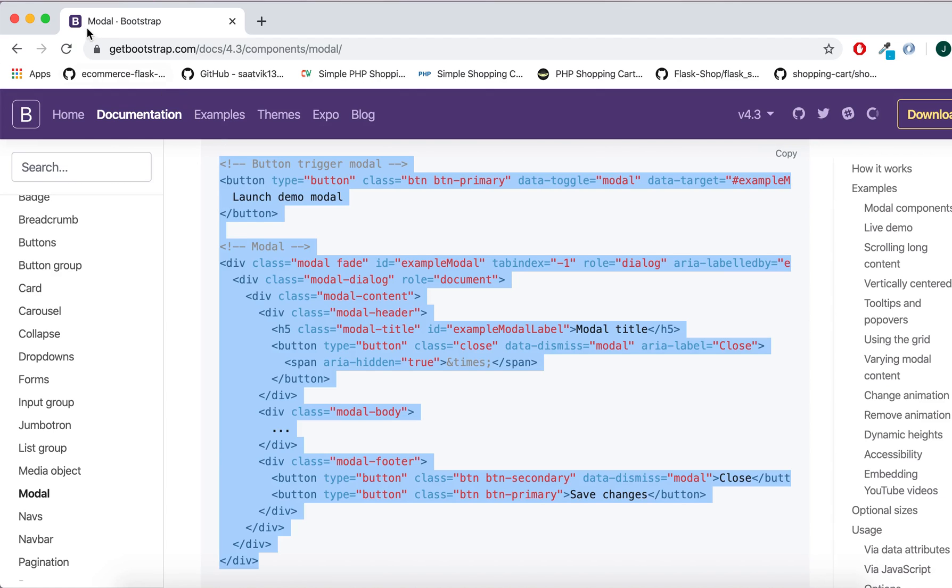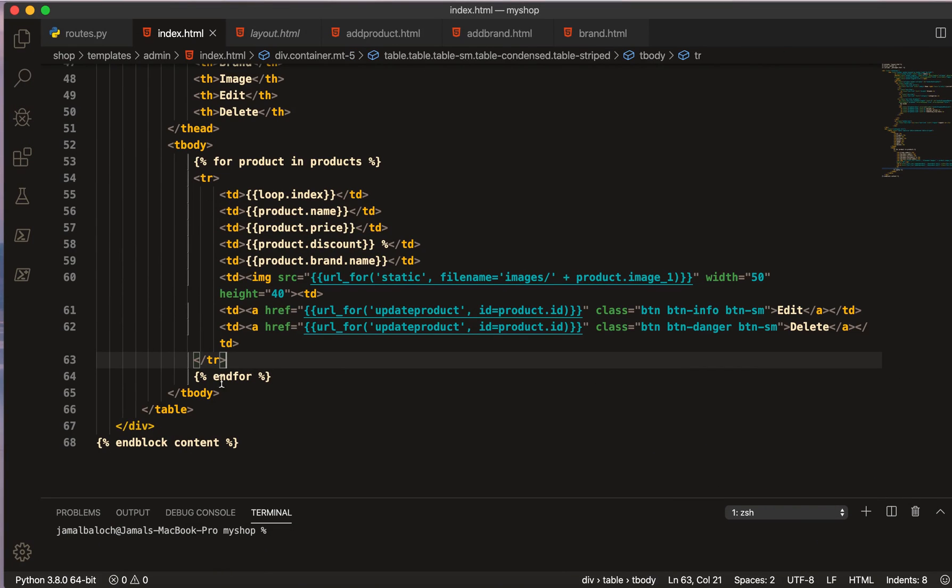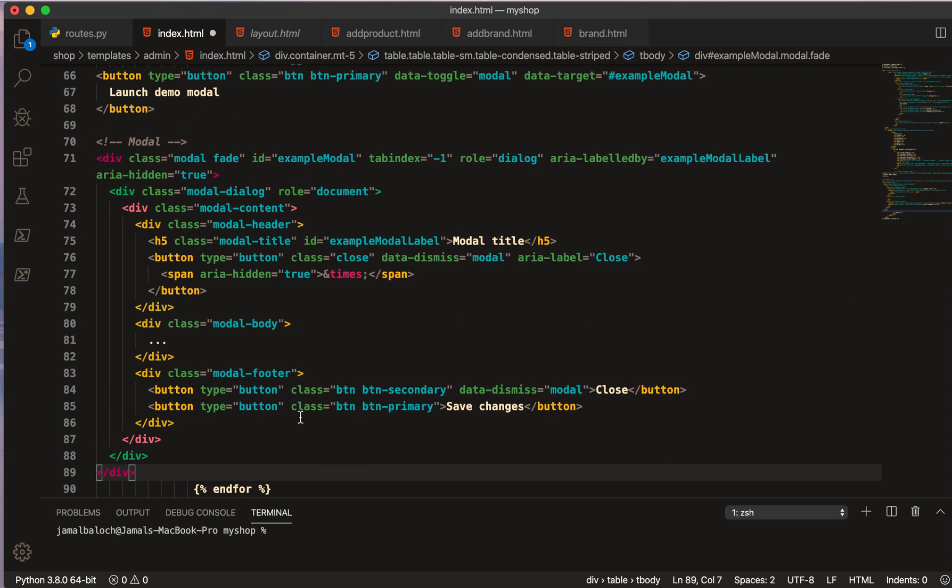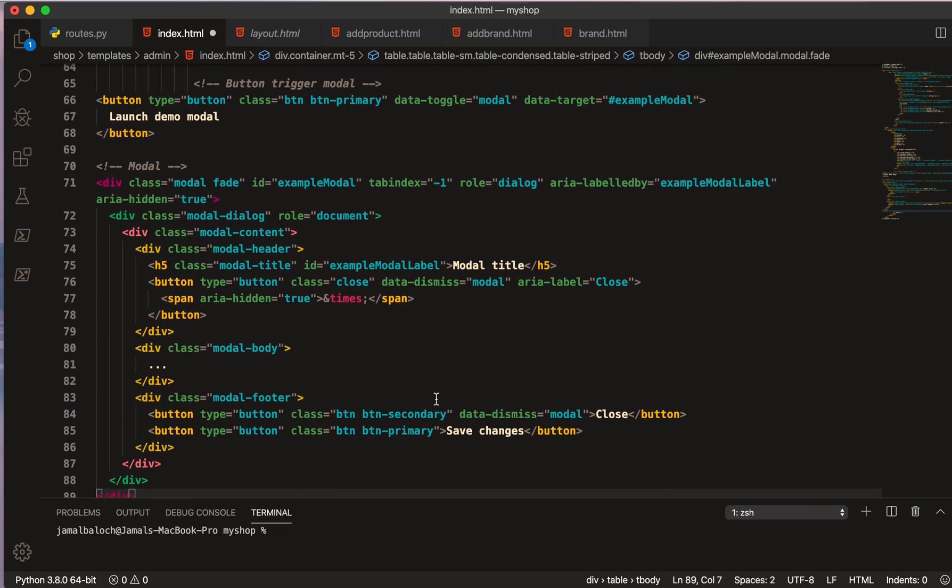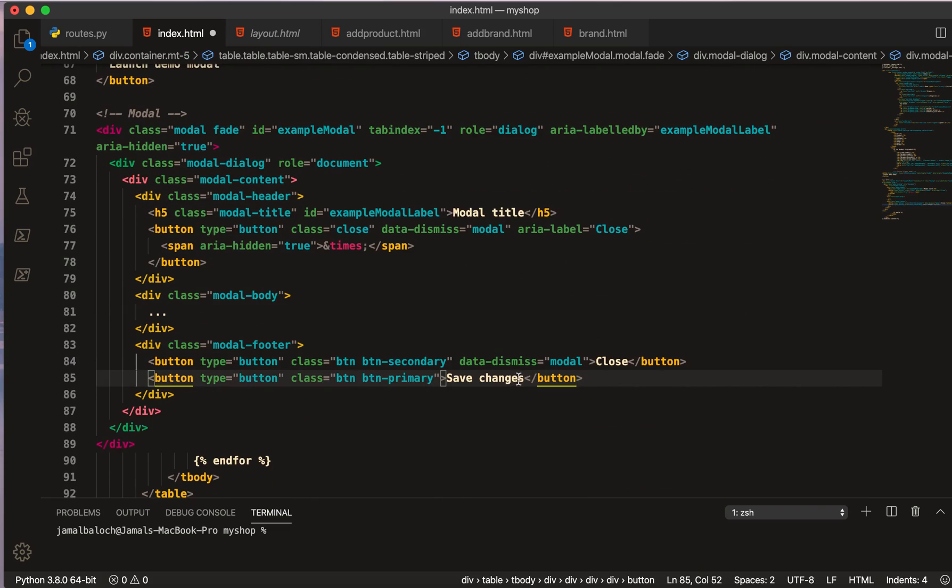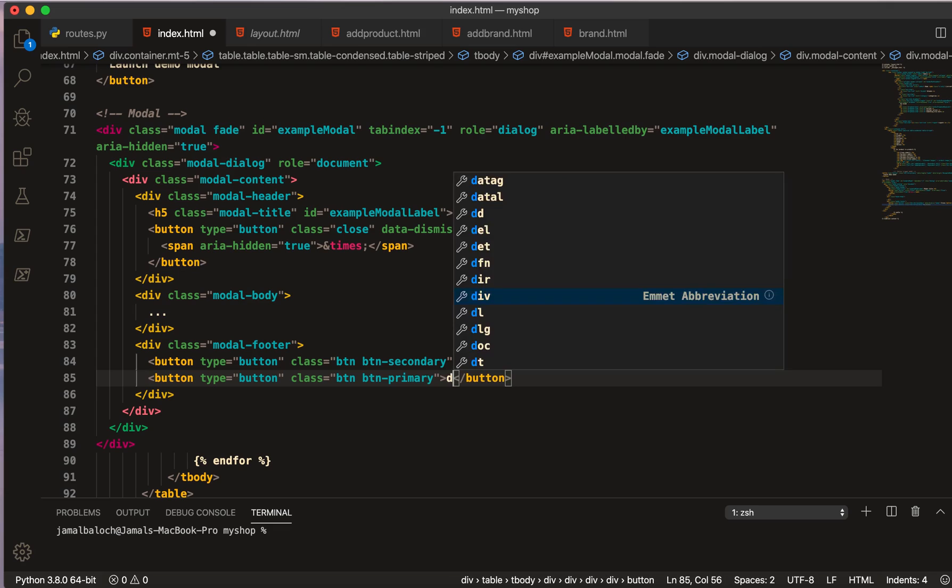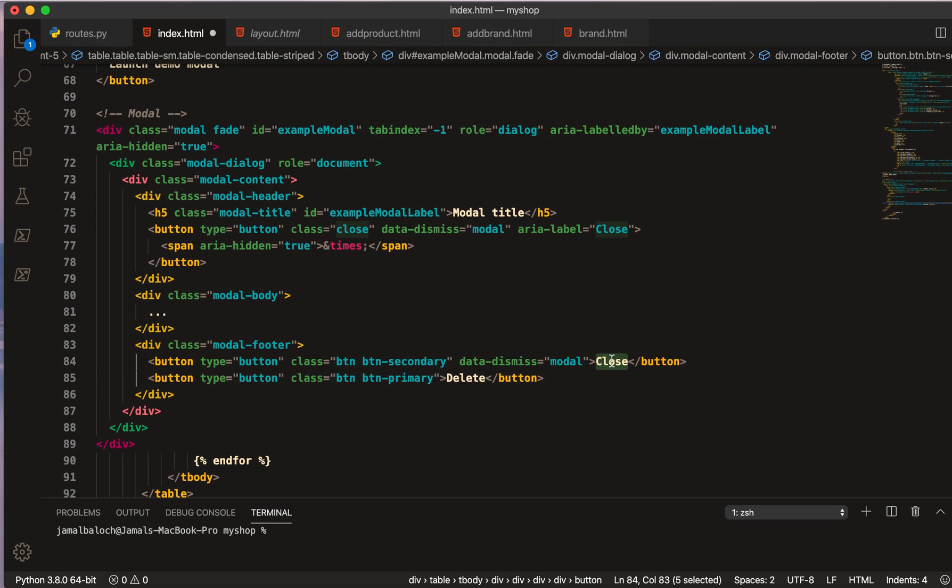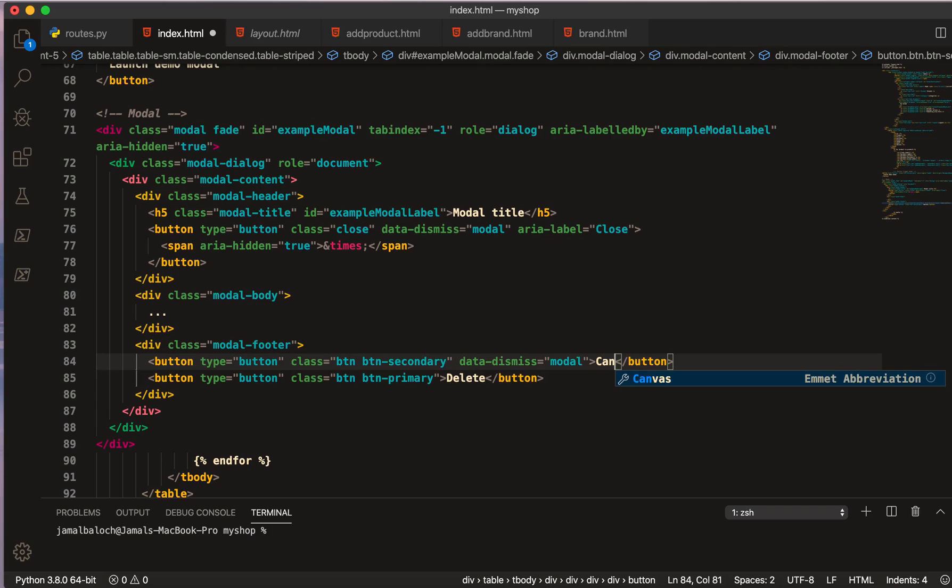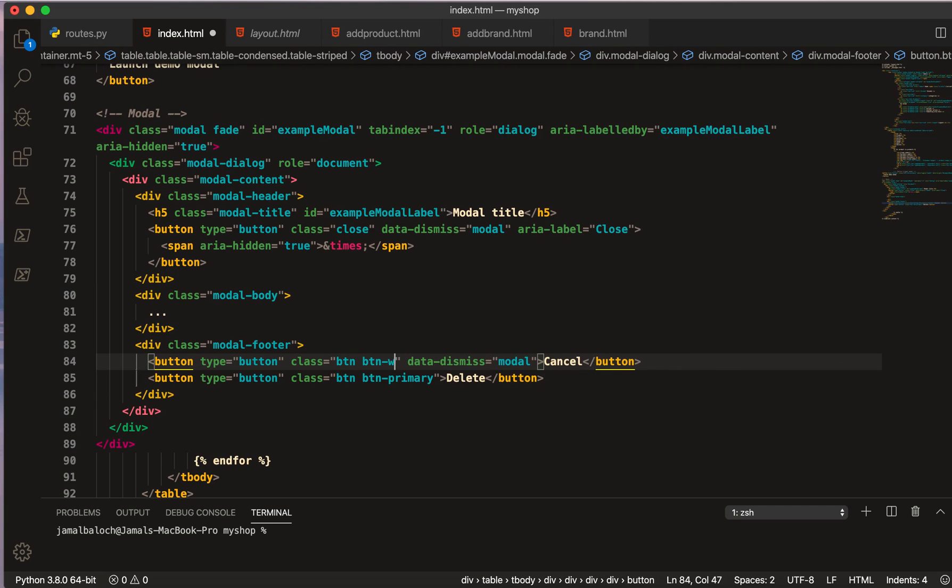Just copy this all and come to here. Before ending the for loop I will paste it here. And now I will change Save Changes to Delete.